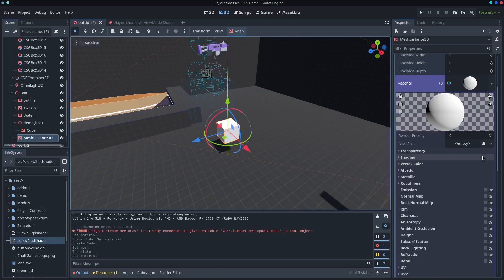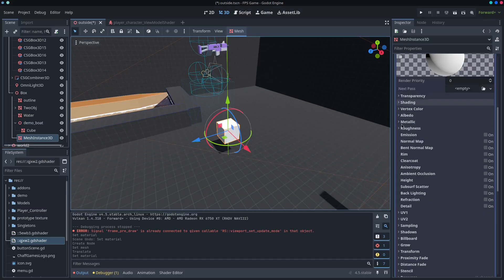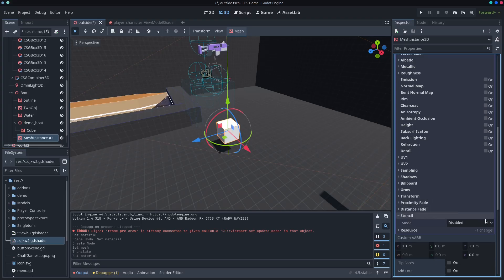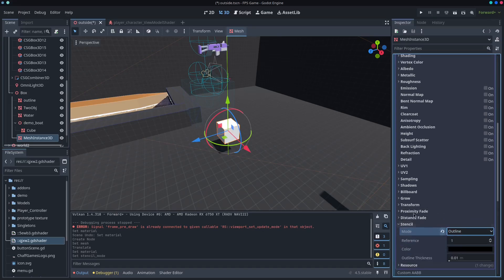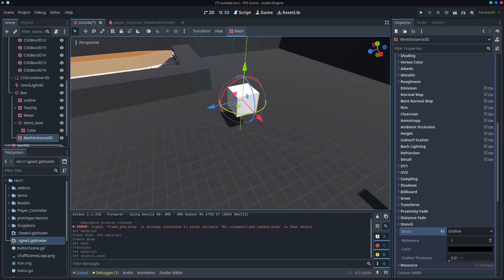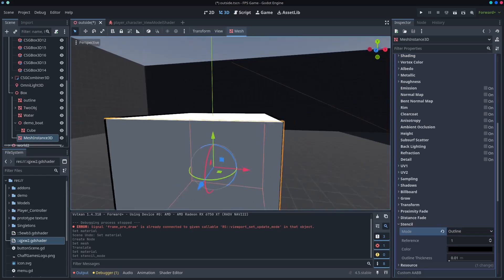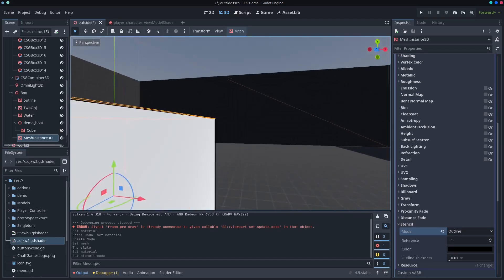I imagine you're pretty familiar with the standard material 3D, but in Godot 4.5 they've added a new thing down here called the stencil, and it's really easy. You've got a couple of different options. And at the most basic, you can just add an outline. And if we get close enough, you'll be able to see that an outline has been added.